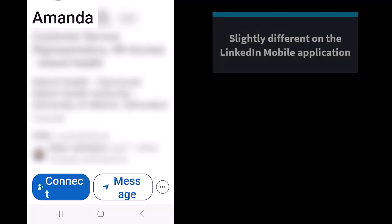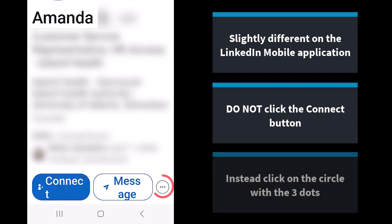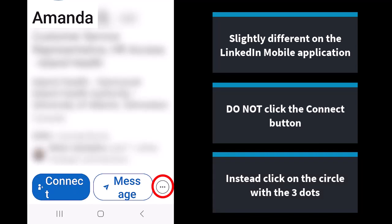Now if you're using the LinkedIn mobile app, it works slightly differently. When you go to someone's profile, you do not want to click the connect button. That would send a connection request immediately without your opportunity to create an invitation note with information about who you are and why you want to connect. Instead, find and click on the circle with the three dots.